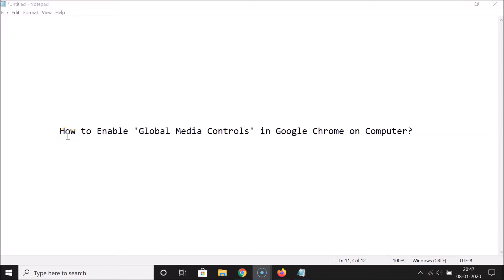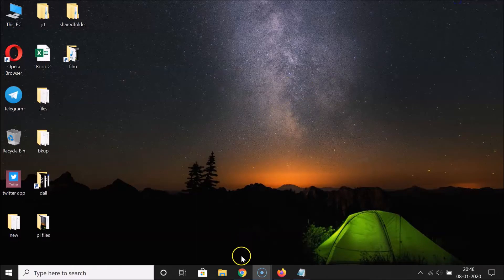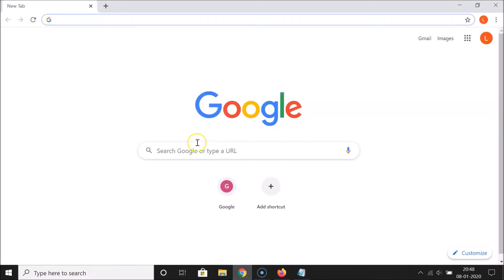Hi guys, in this tutorial I'm going to show you how to enable global media controls in Google Chrome on computer. Let's start — let me minimize this file first and open your Google Chrome web browser.